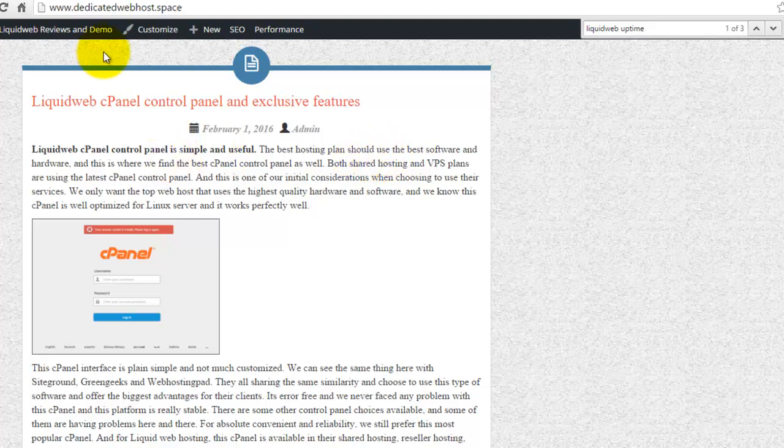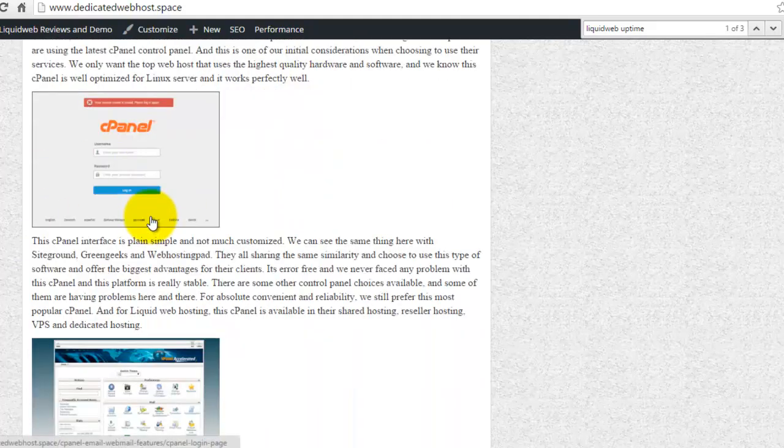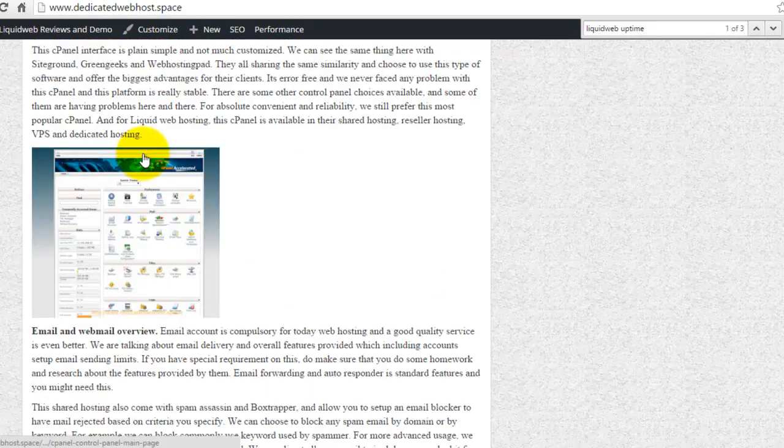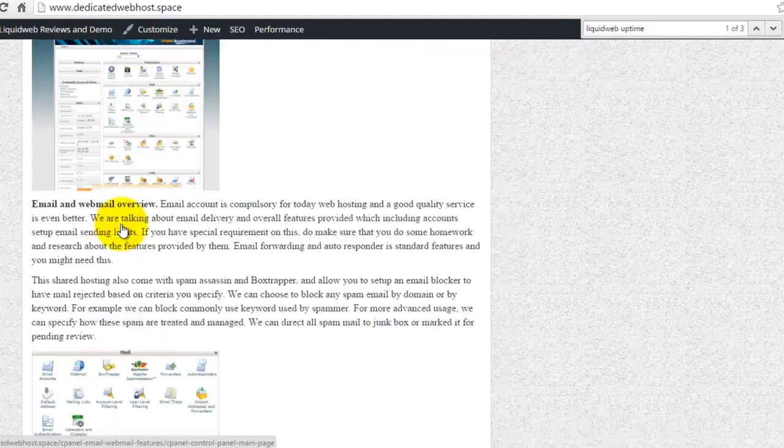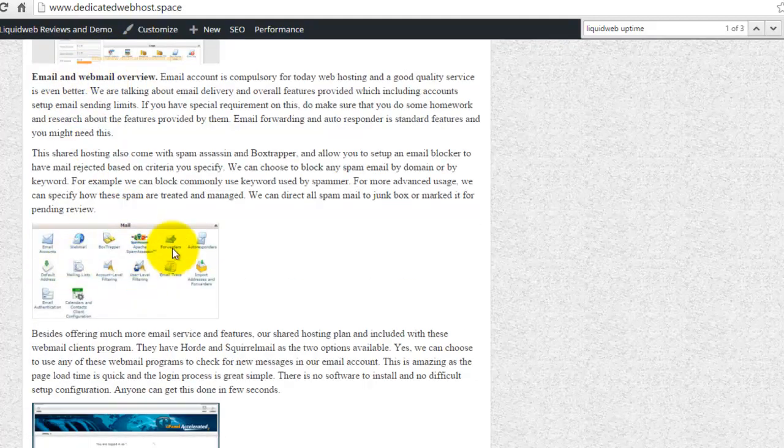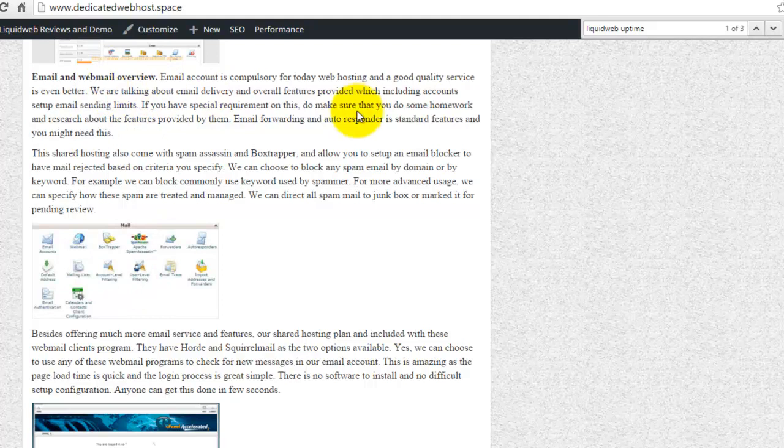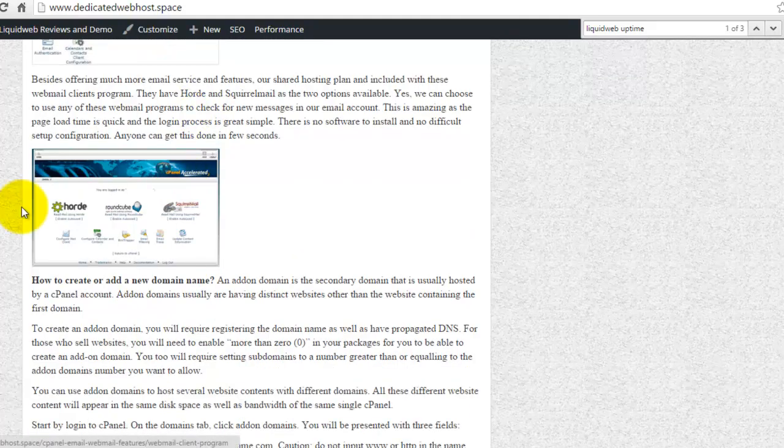This is a website hosted with them using their shared hosting services. And here you will see the cPanel login, how it looks like, the cPanel control panel main page, and followed by the unique features. I have some nice description in here and reviews.